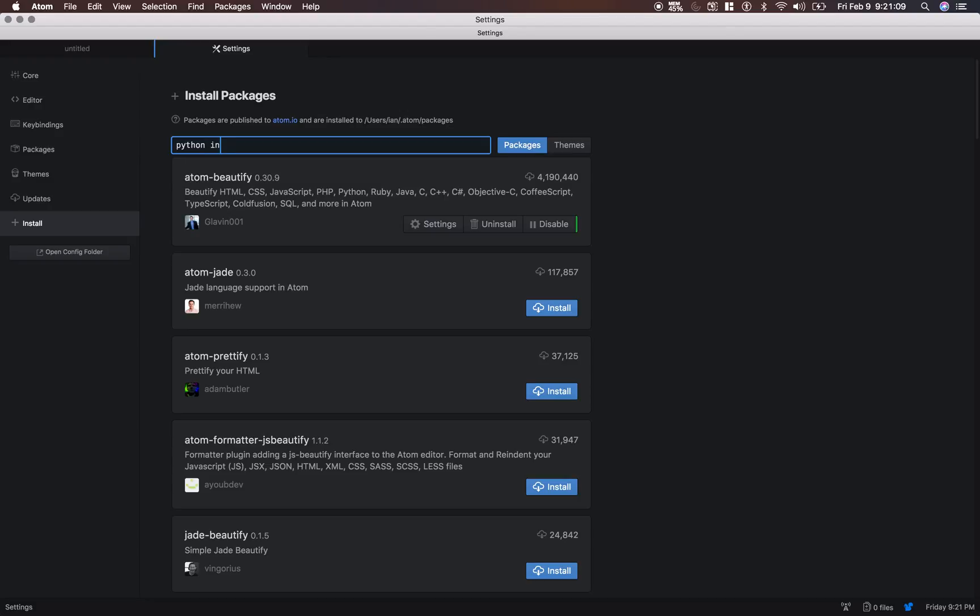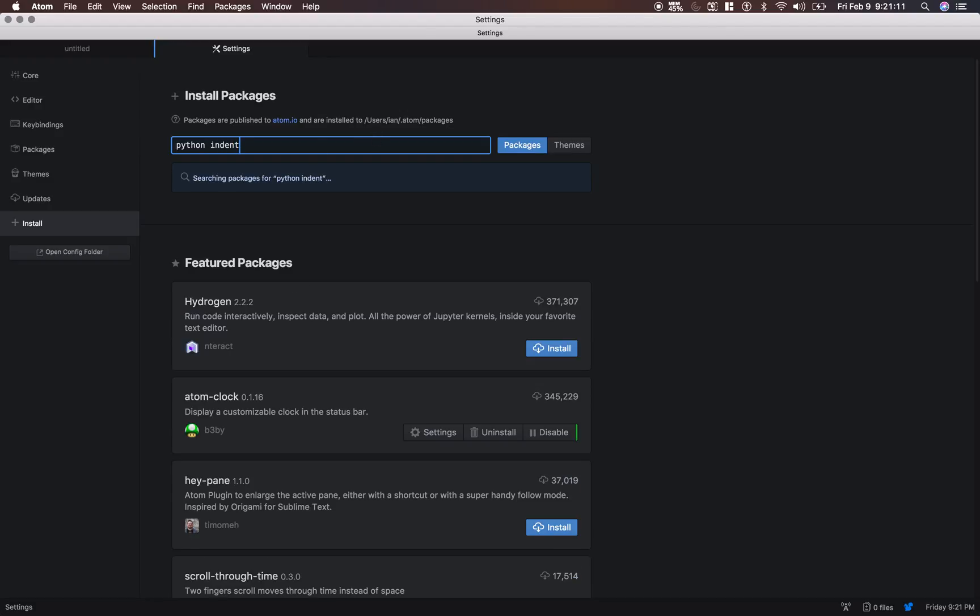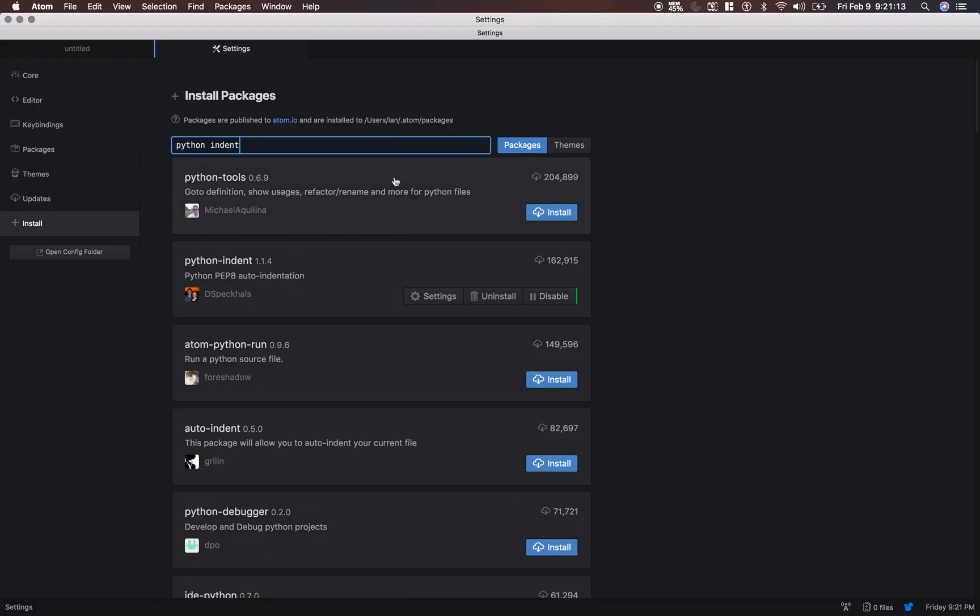And let's do Python Indent. There it is, it's the PEP 8, follows the PEP 8 convention with all of your indents.